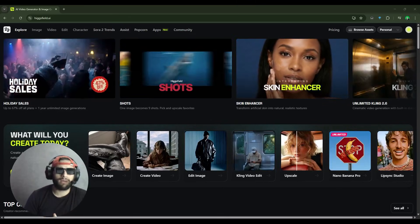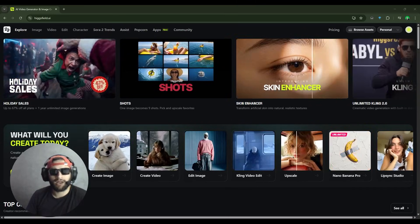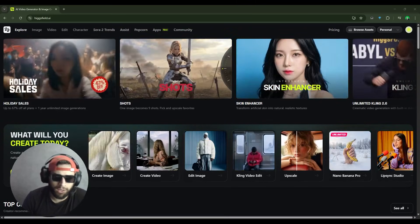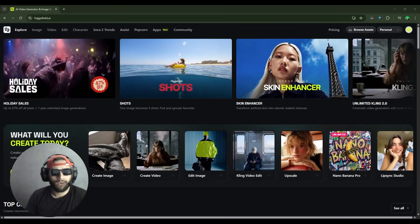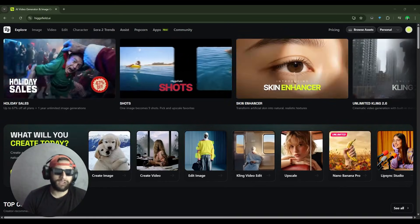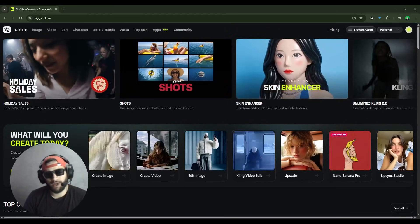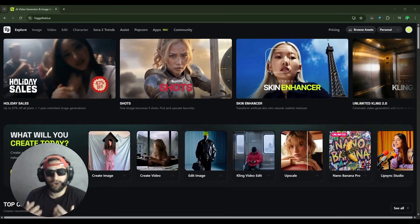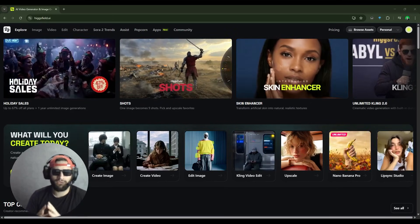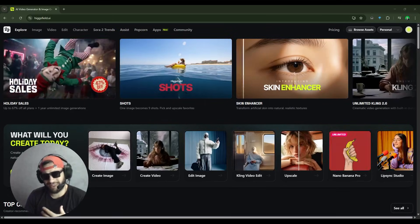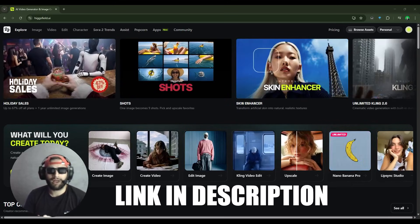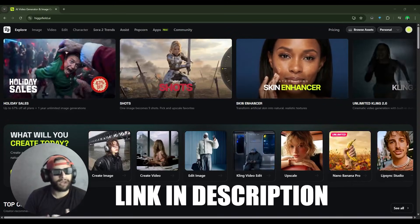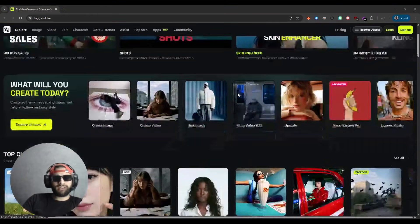So guys, welcome back to CryptoDNA. Today we'll be going over all the features of HiggsField AI, what you can do with it, what are its limitations, the pricing, and everything you need to know. If you want to follow along or sign up for HiggsField AI, we have a link in the description, so make sure to click on that and let's go.